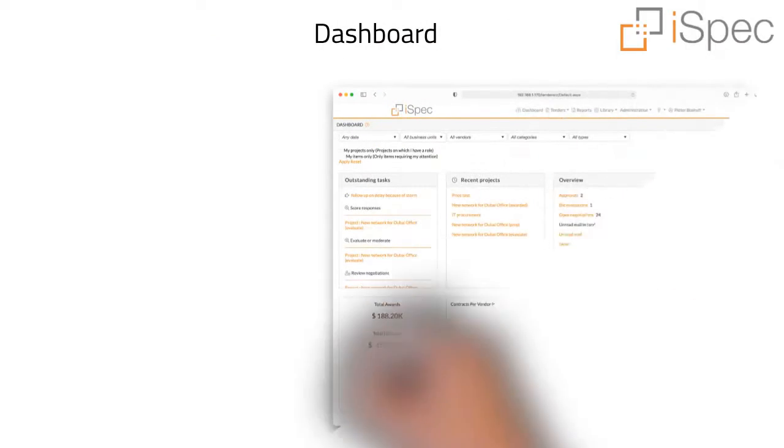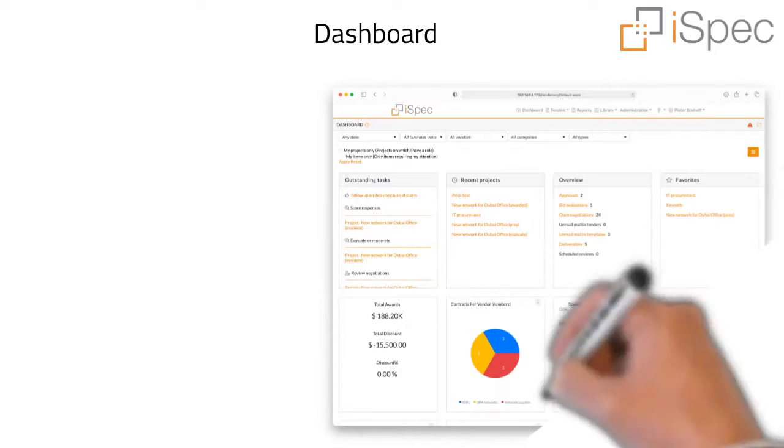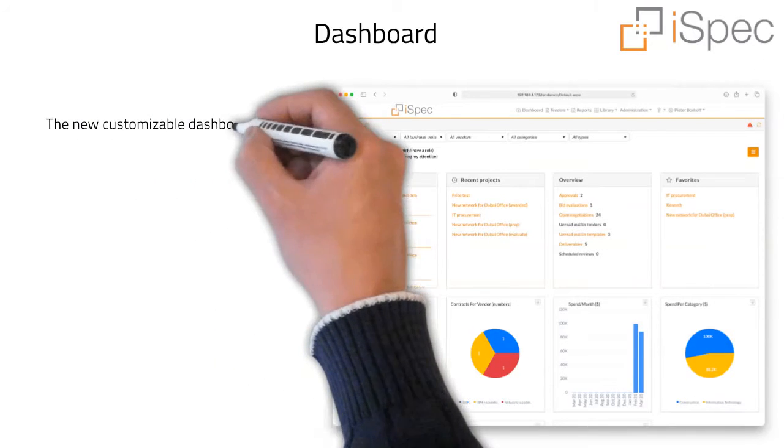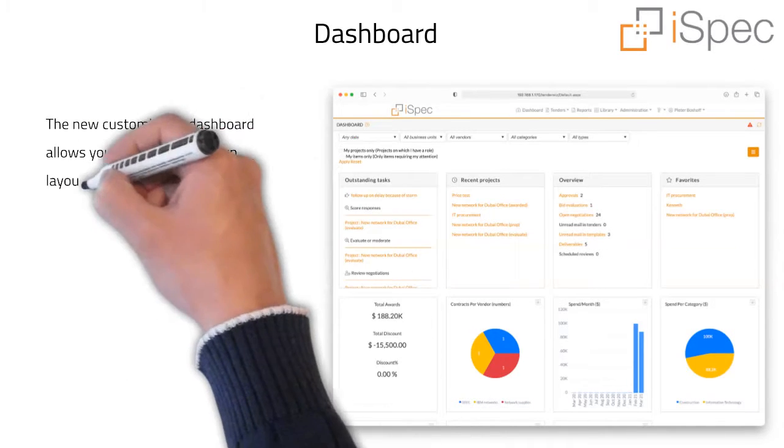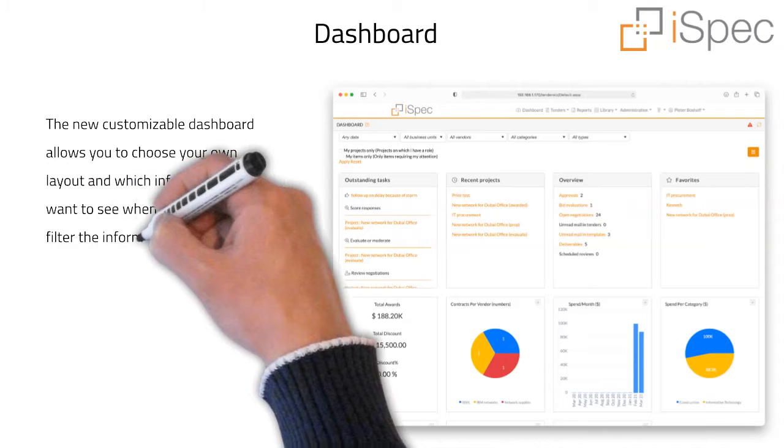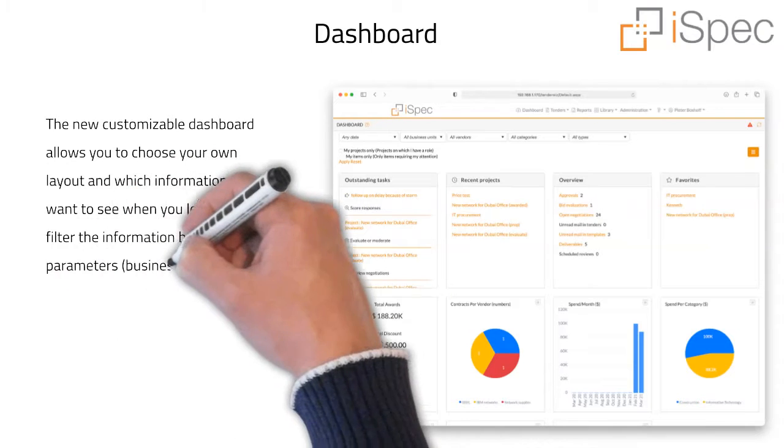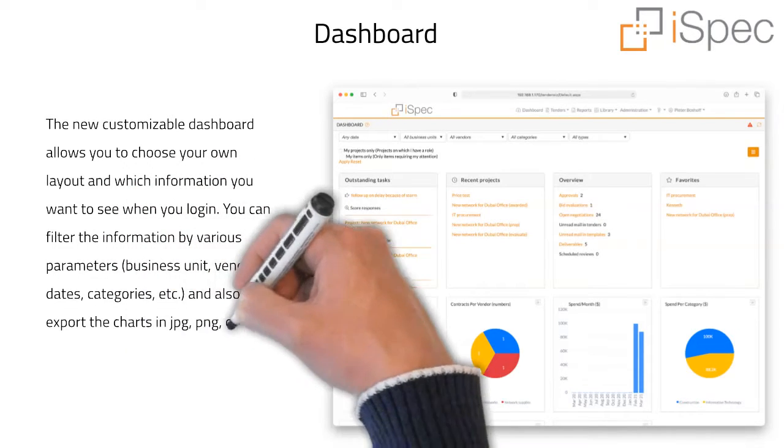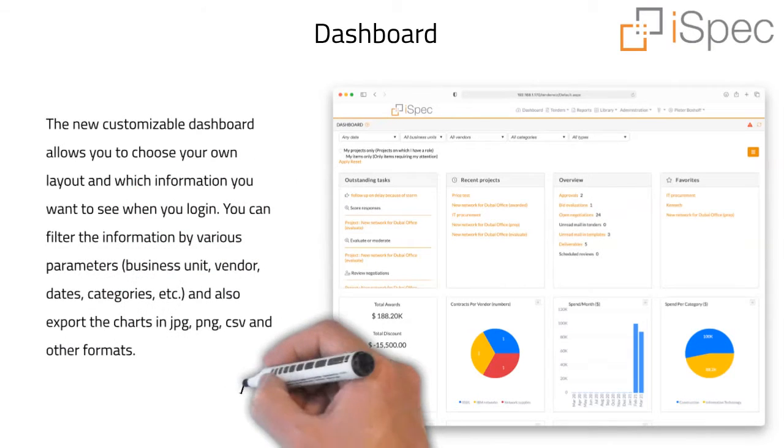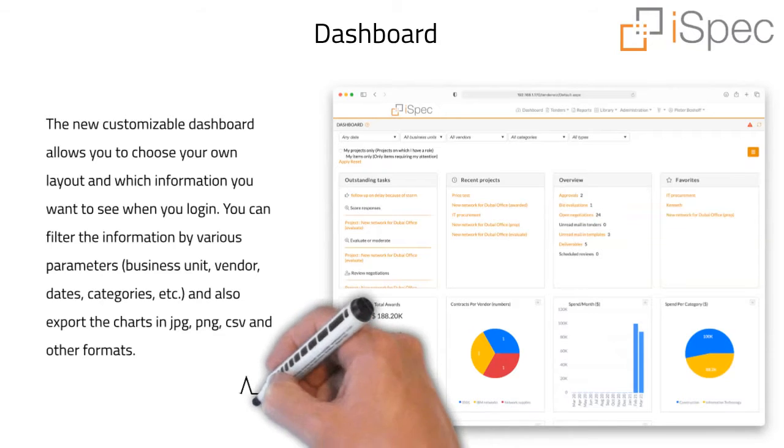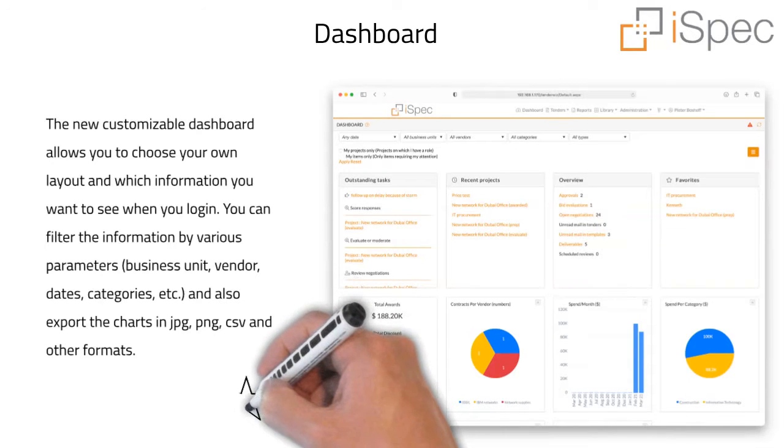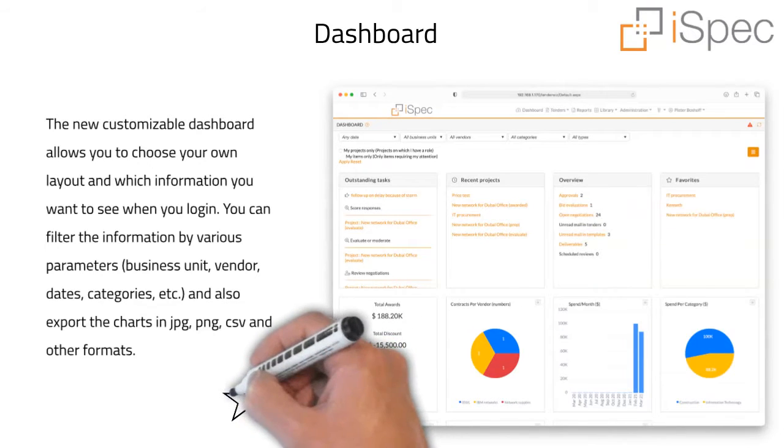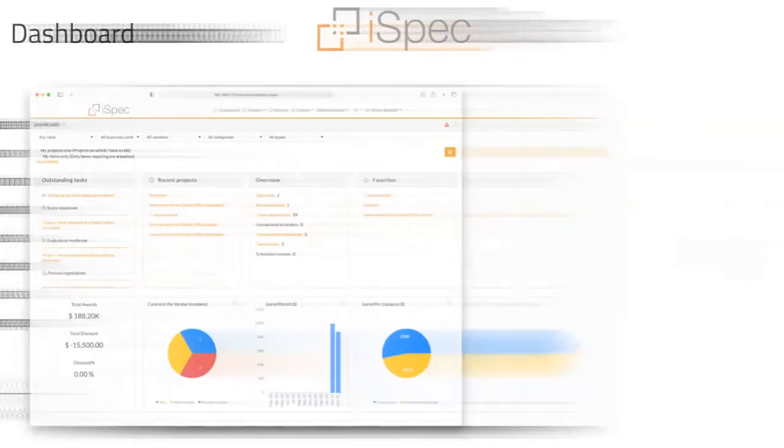The new customizable dashboard allows you to choose your own layout and which information you want to see when you log in. You can filter the information by various parameters: business unit, vendor, dates, categories, etc., and also export the charts in jpg, png, csv and other formats.